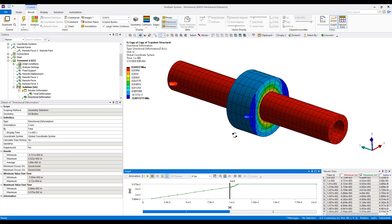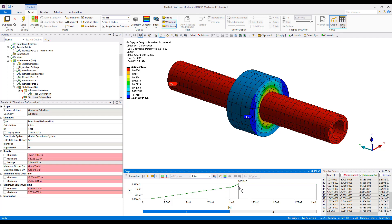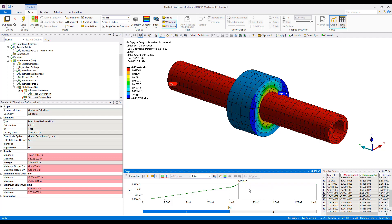We can go ahead and look at the final results set in the first load step. And you'll notice that we have approximately 10 sub-steps in the second load step. And we can retrieve those results as well.